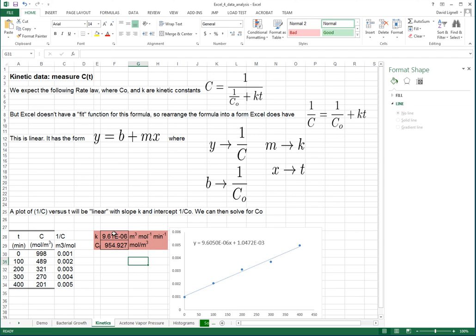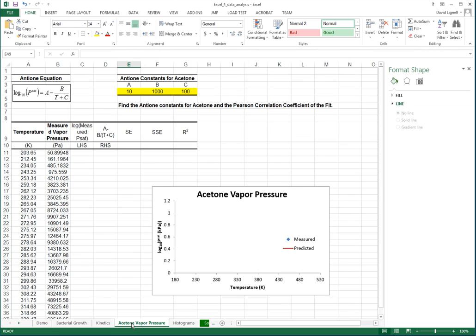We can do that in lots of different cases. Sometimes it's more convenient to rearrange the equation so that it fits one of the standard profiles that Excel uses. As a final example, there are cases where you can't massage the equation into a form that Excel would like, and we can use the Solver instead.